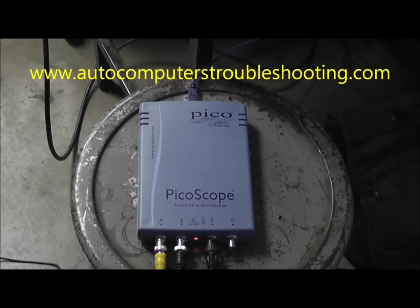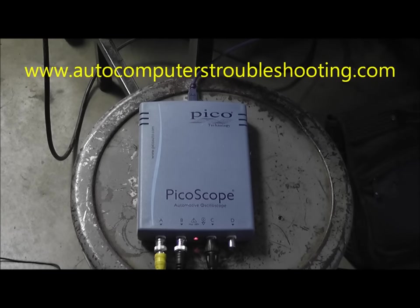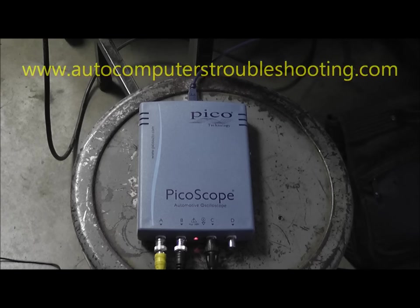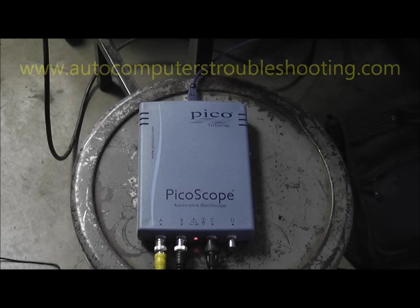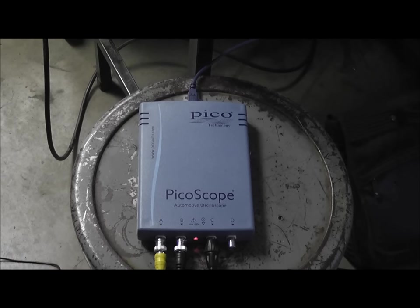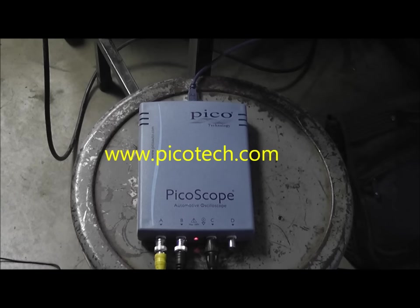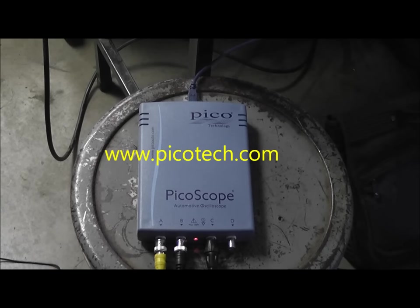I'm going to shoot a relative compression test on a different type of scope. I'm going to do it on my Pico scope this time. This is the new 4000 series. Very nice scope. I'll show you a couple connections and then we'll go to my smart board and I'll show you the rest of it.